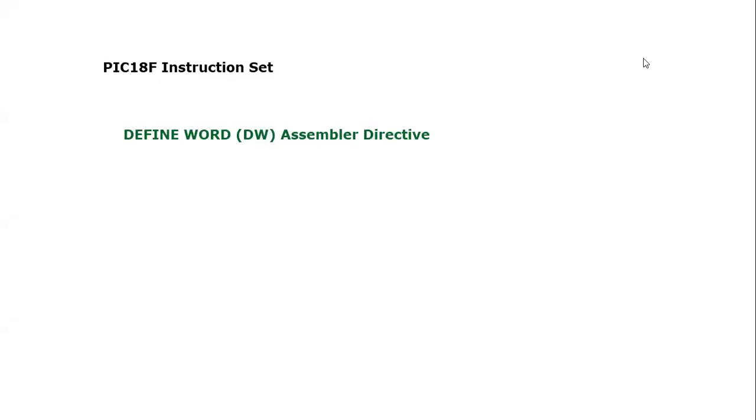Bismillahirrahmanirrahim, assalamu alaikum everyone. In this video tutorial we are going to consider another part of the instruction set in PIC18F microcontroller. In this video tutorial we are going to discuss the Define Word assembler directive.